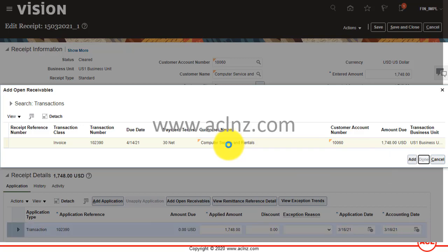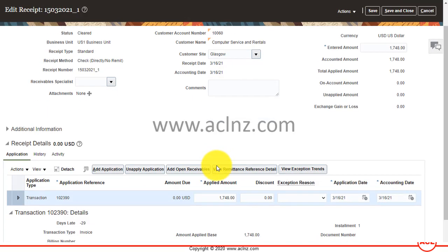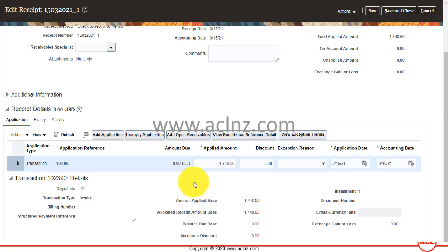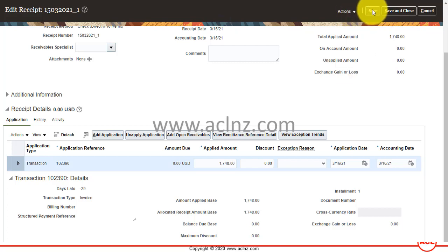Make sure we select the transaction. There was the option to submit and apply automatically, but we chose the manual option, which is why we came back to this screen. The apply amount is the full amount we entered. If you had given a larger amount, you could potentially apply the receipt to multiple transactions, as long as those transaction totals are less than or equal to your receipt header amount. Once done, simply hit the Save button.